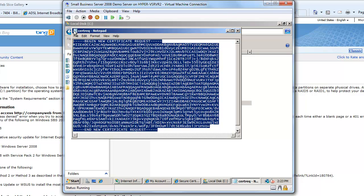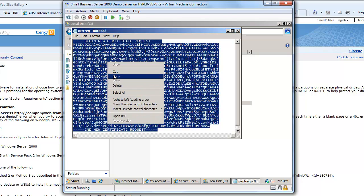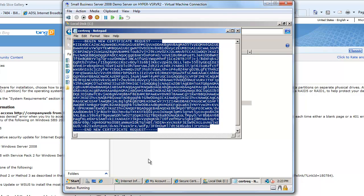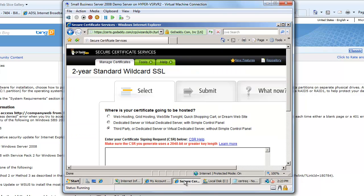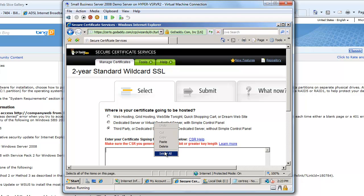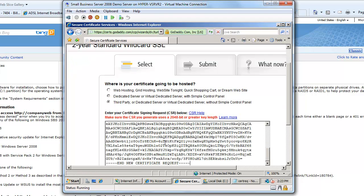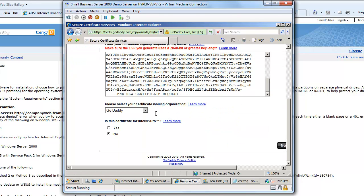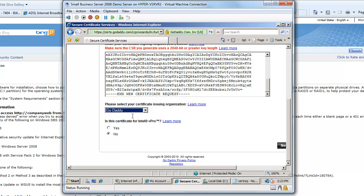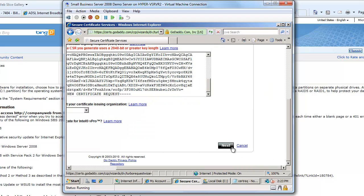So all I do is I copy that, come back in here, paste it. I'll say my certificate issuing organization is going to be GoDaddy and then I'll say next.